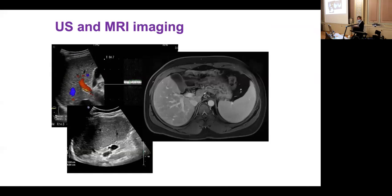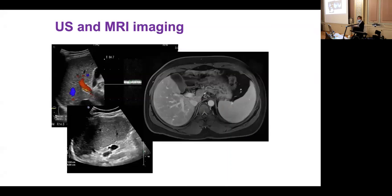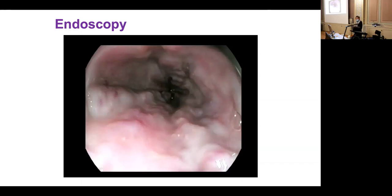Complementary MRI was performed because visibility on ultrasound was not straightforward. Here is the endoscopy of this young lady wishing to have a baby — typical grade two to three esophageal varices, with red spots visible on the varices.